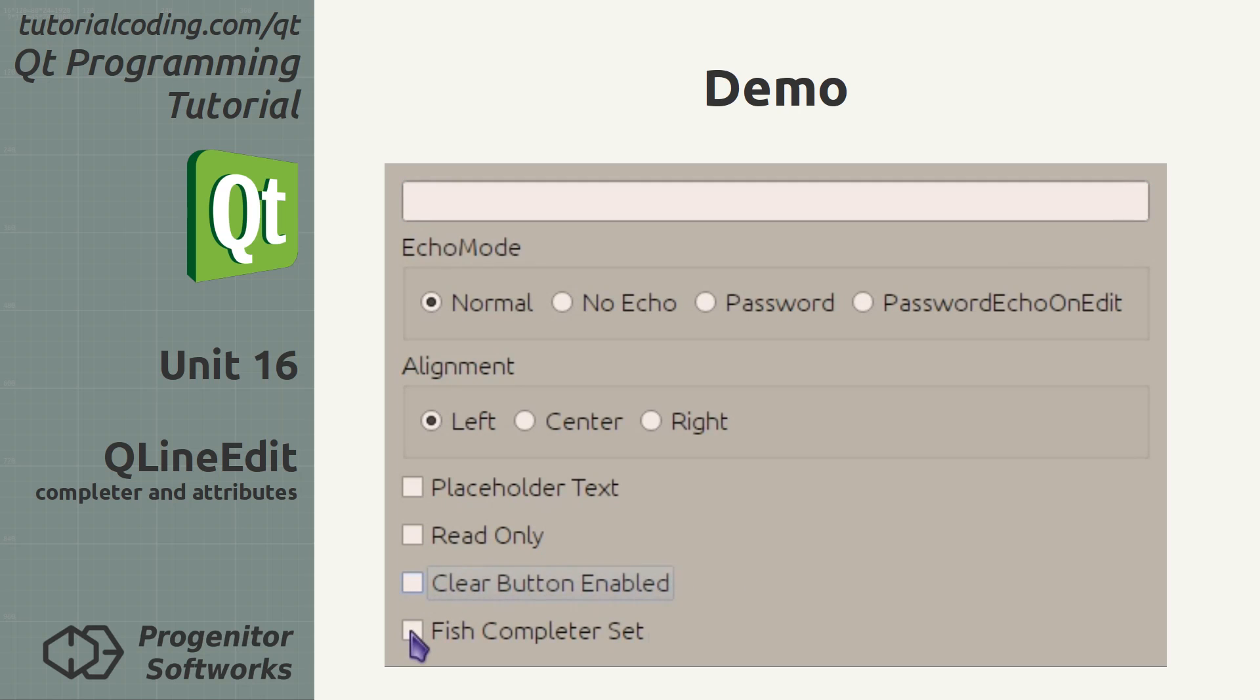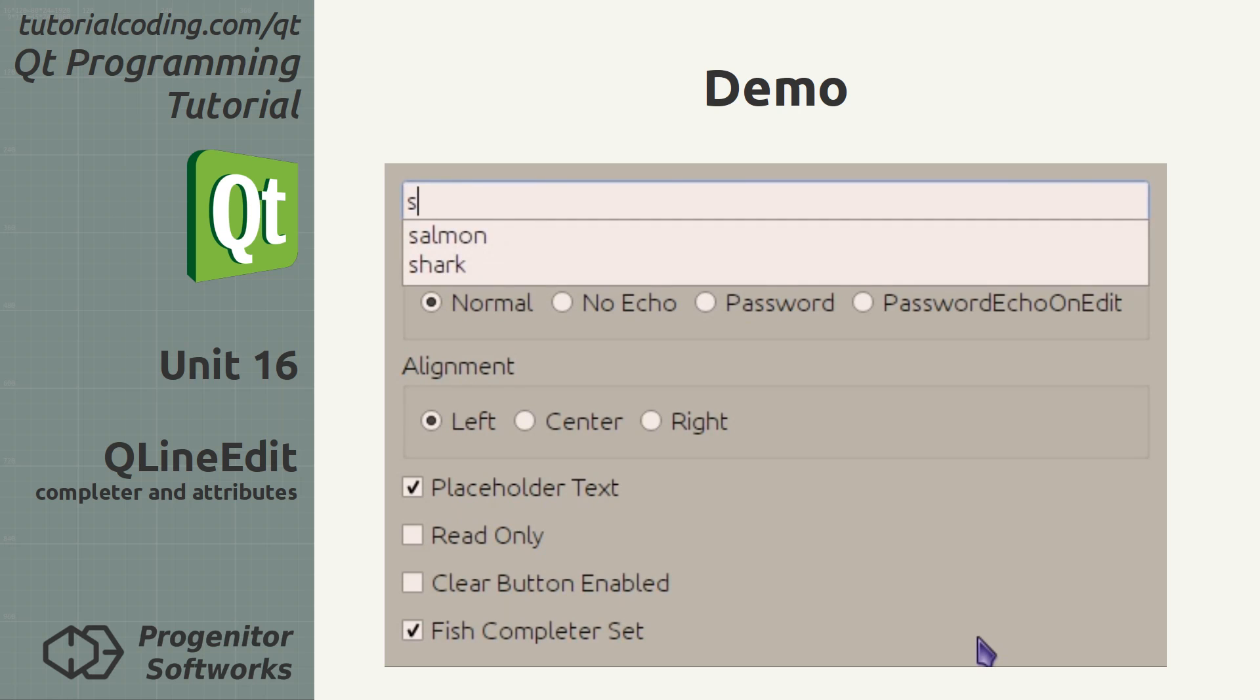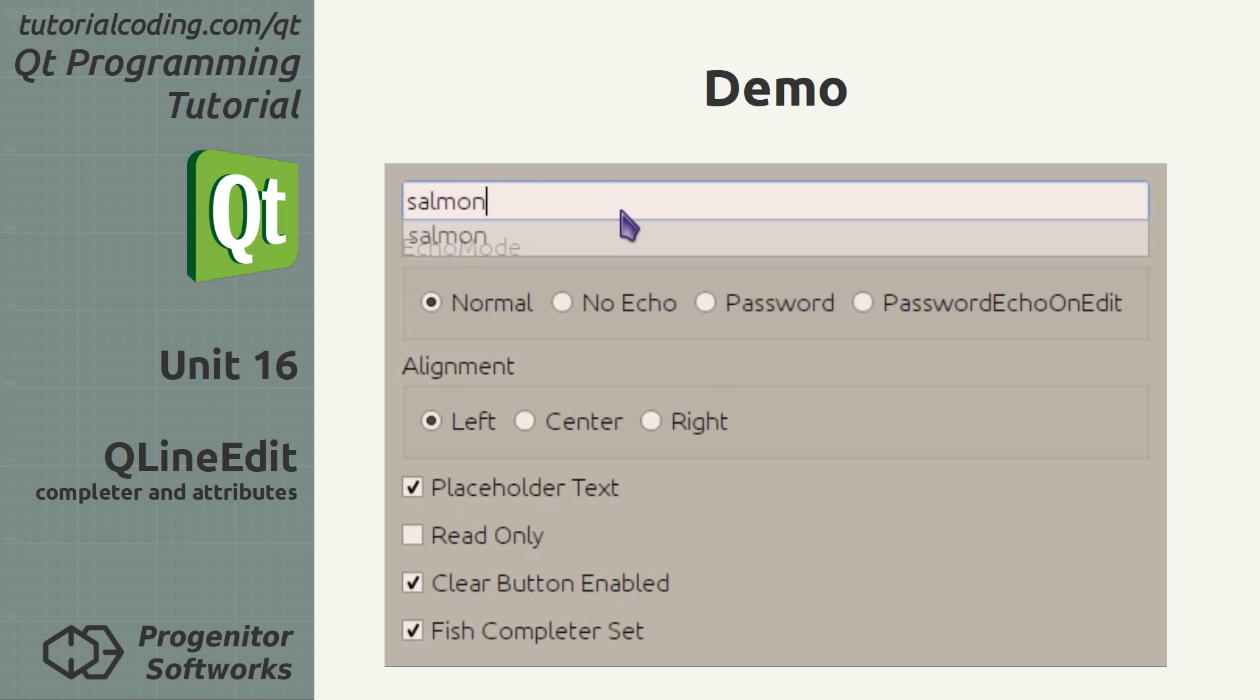Autocomplete offers input options based on the text fragment already entered.